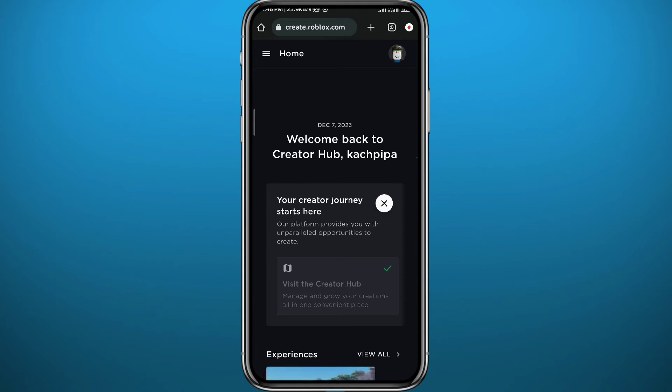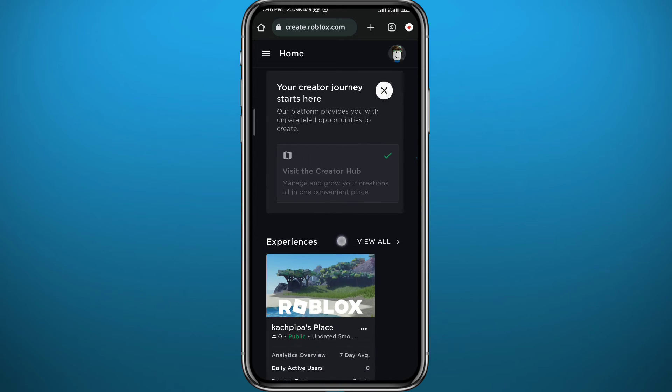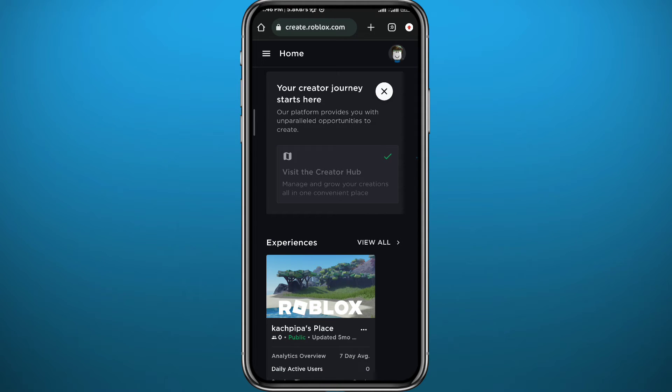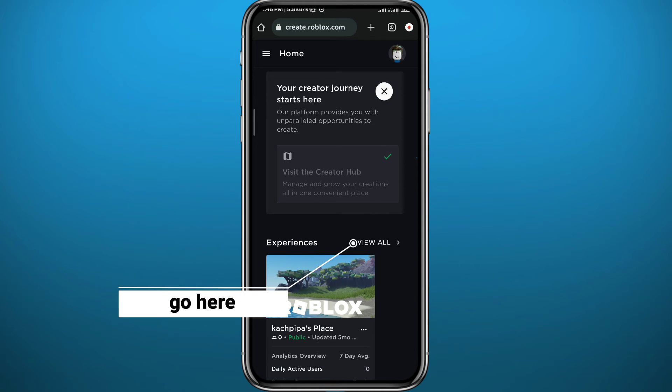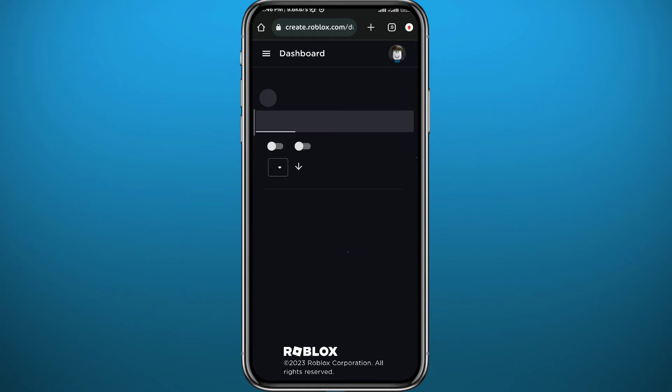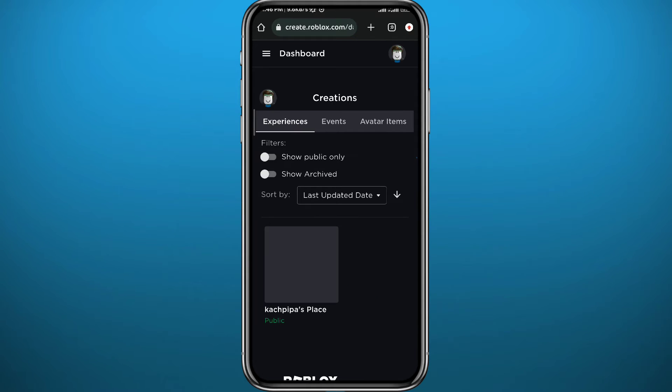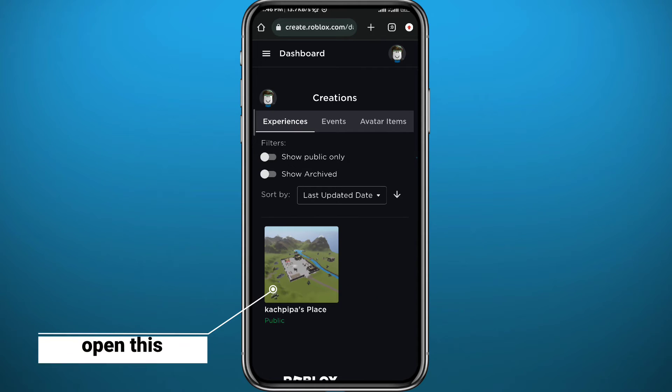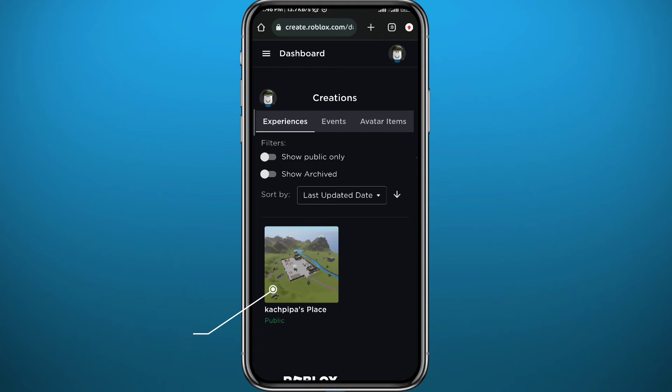And then from here, scroll down a little bit and tap on View All next to Experiences. And then from here you find your place. It should be right here. Tap on it.